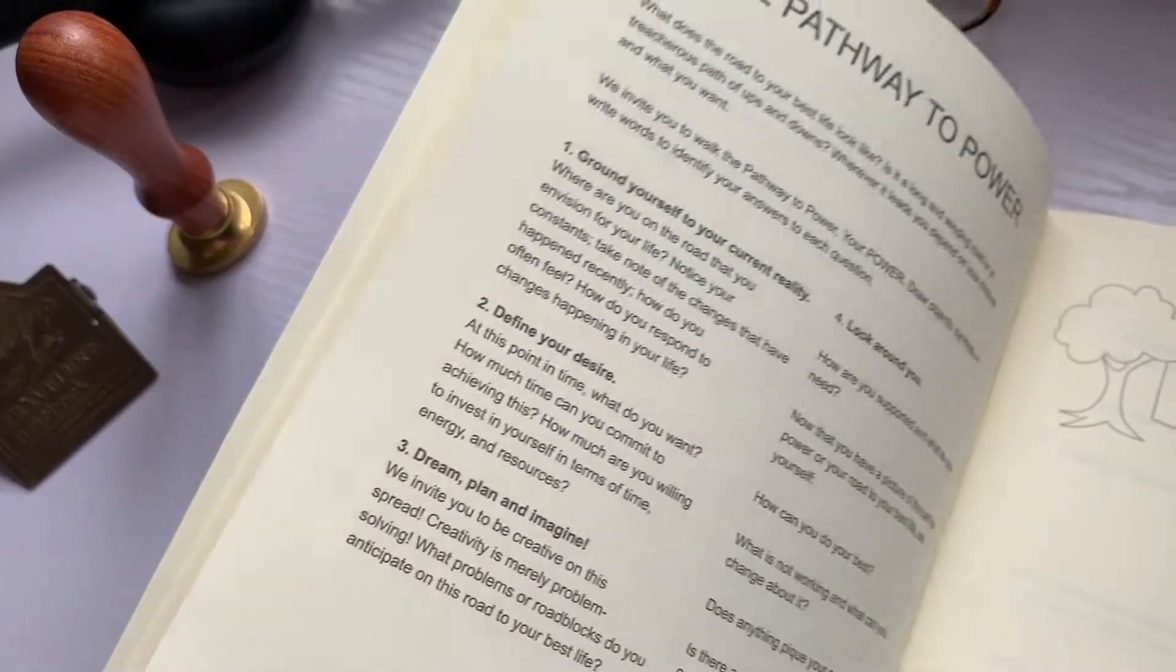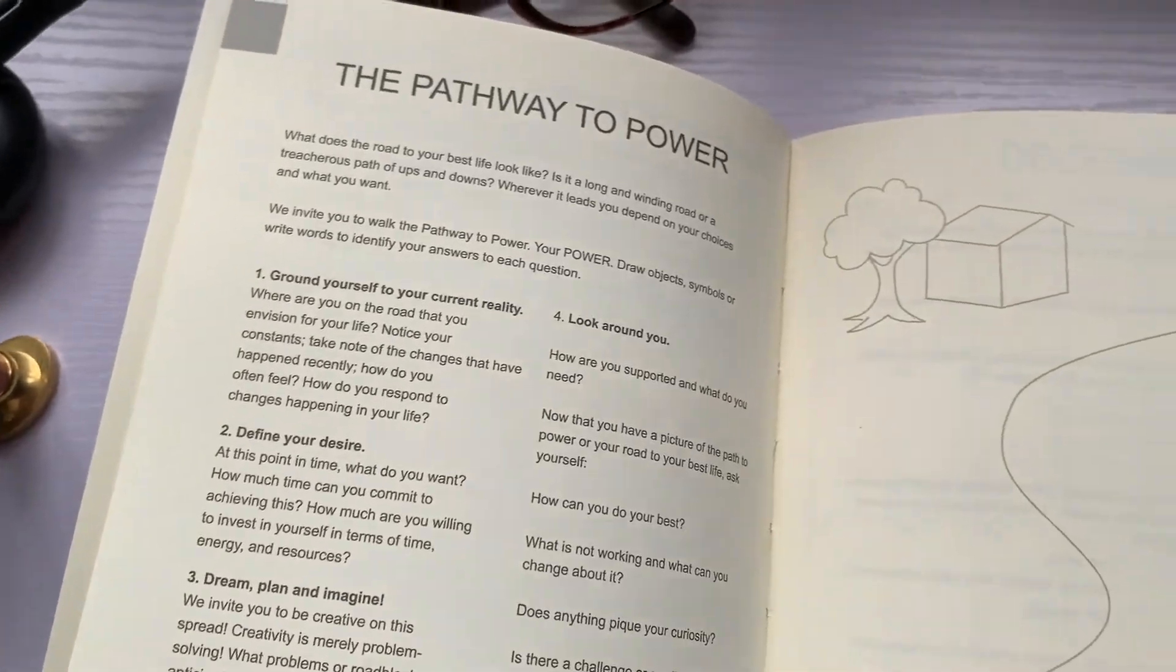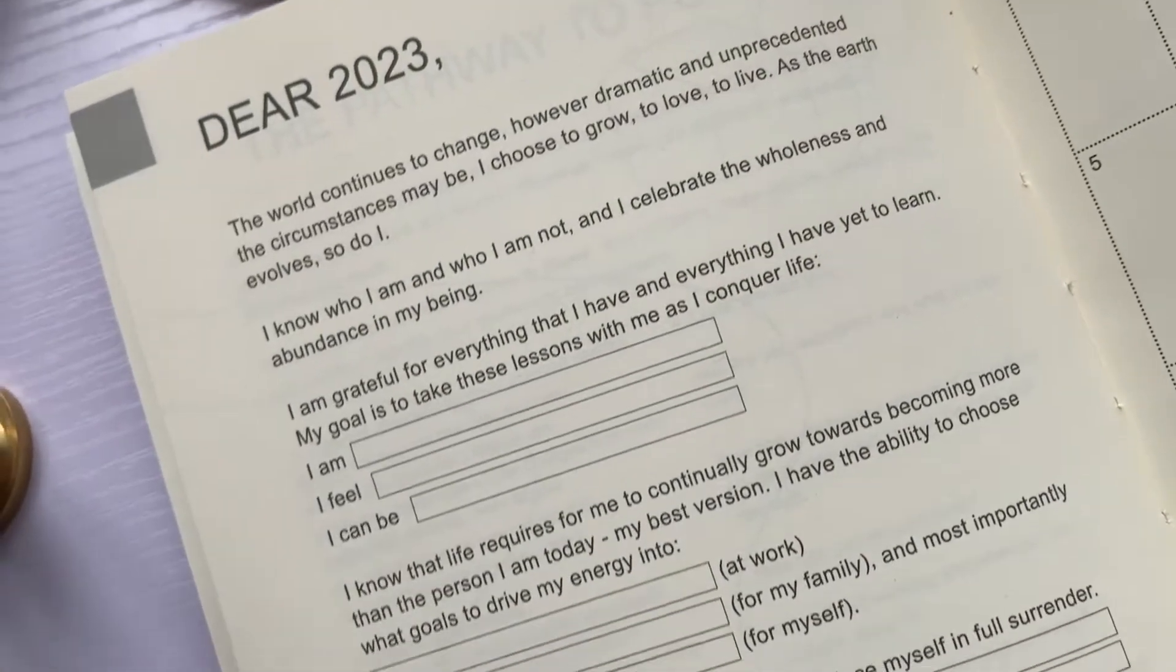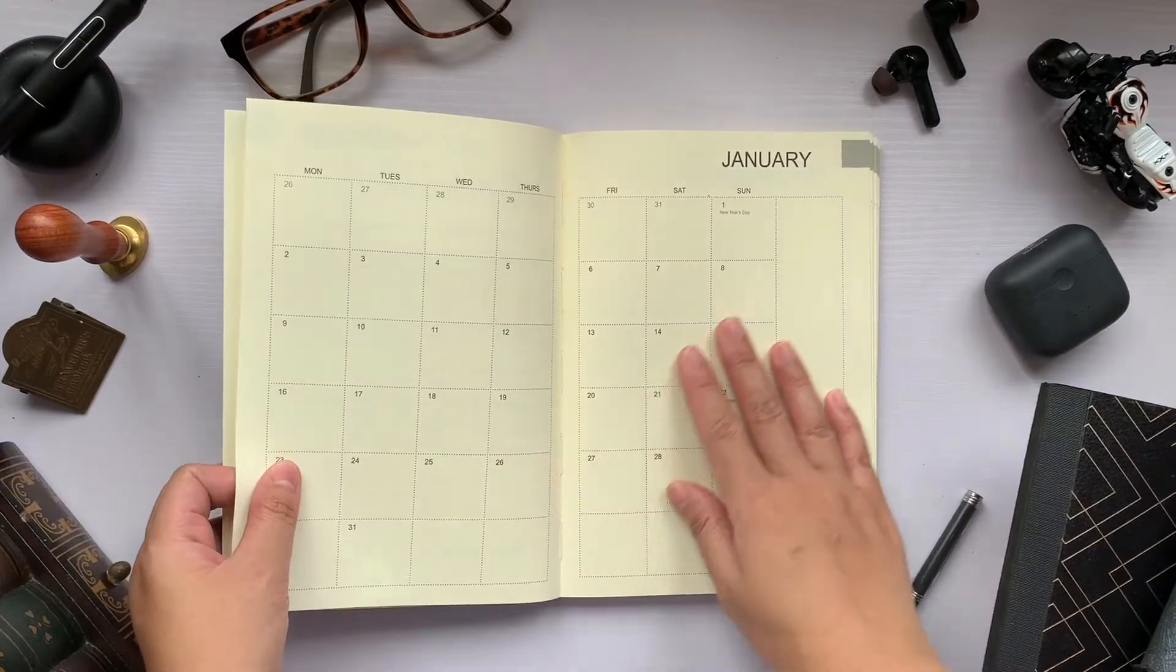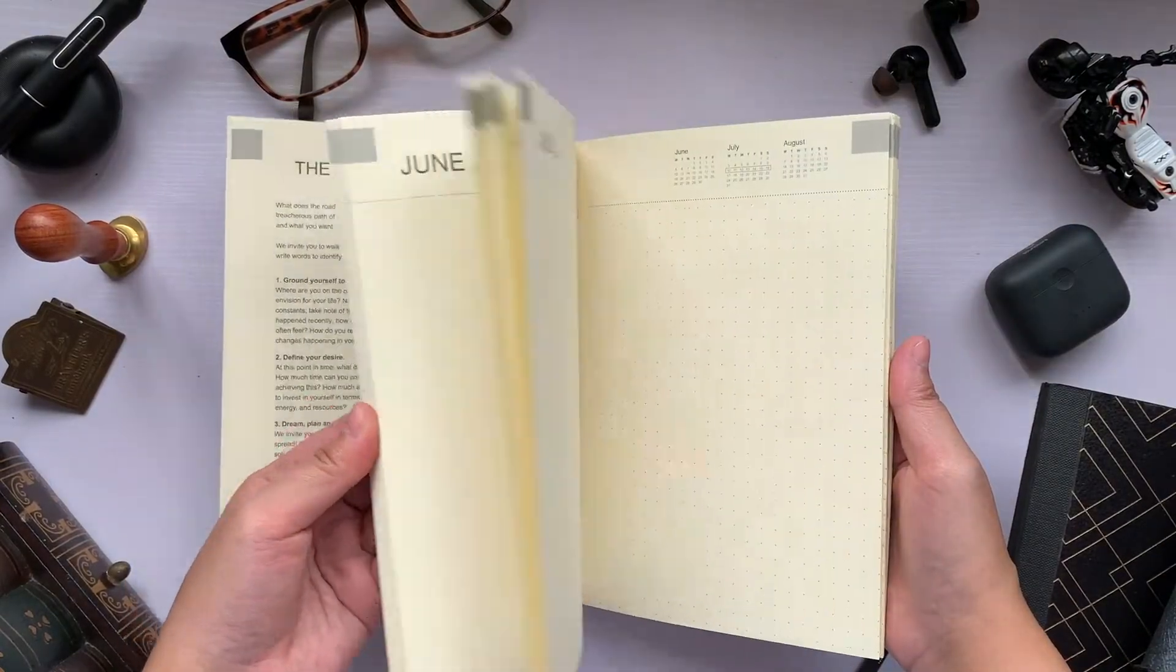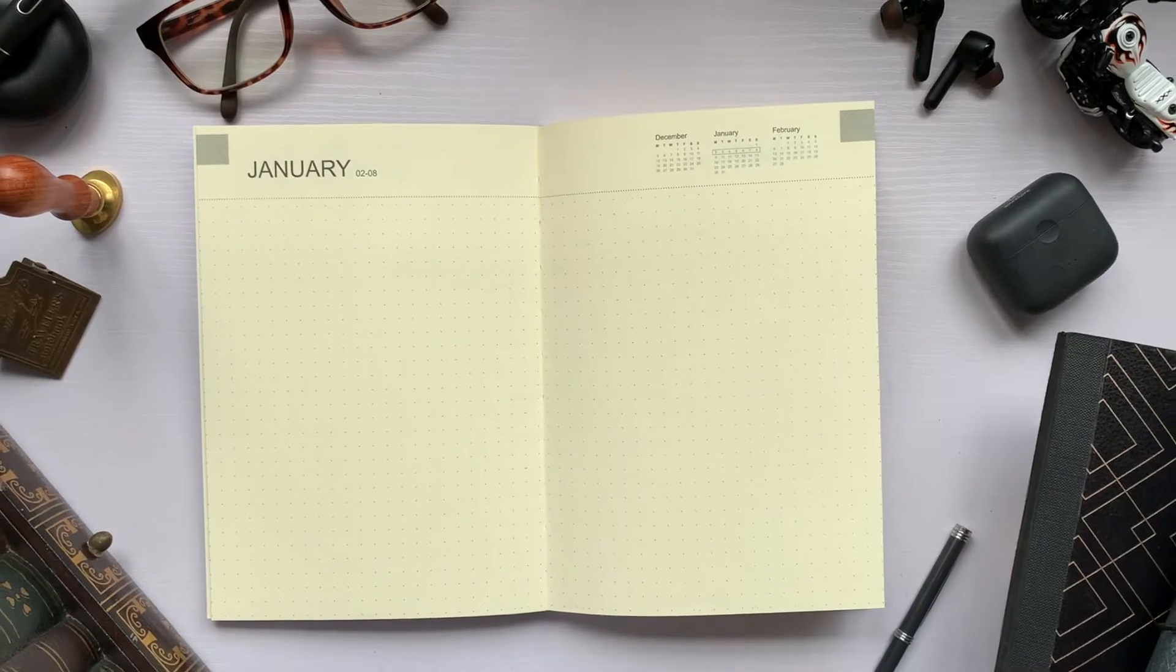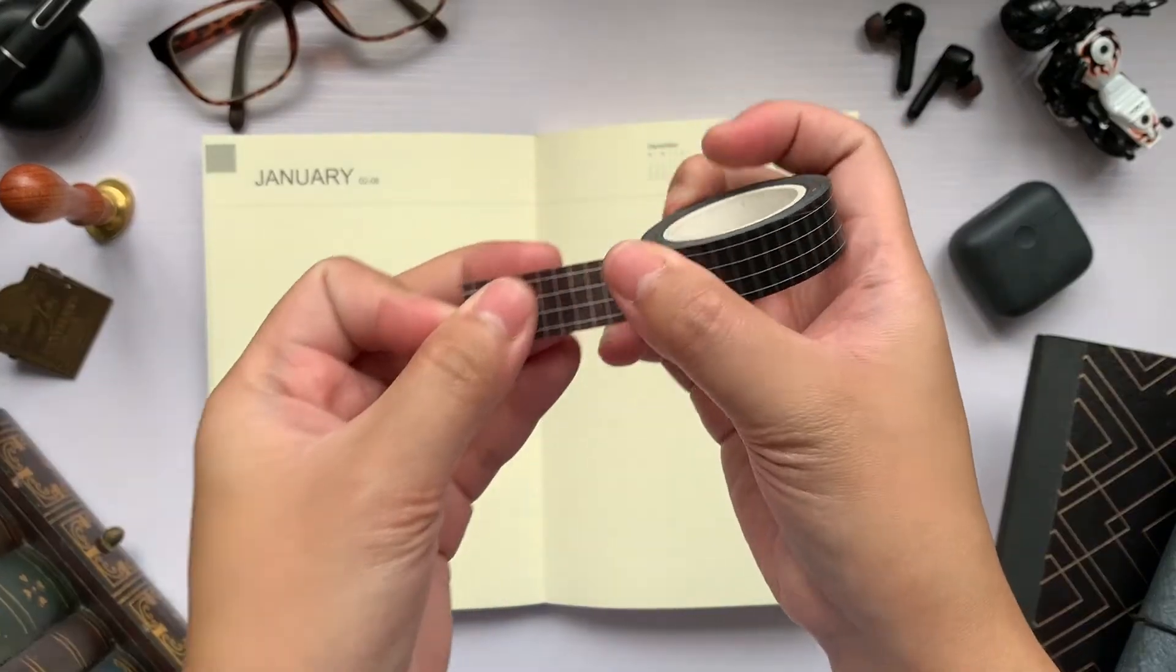Vision setting, year-long planning, schedule in your monthly appointments, weekly to-do lists, and daily tasks.